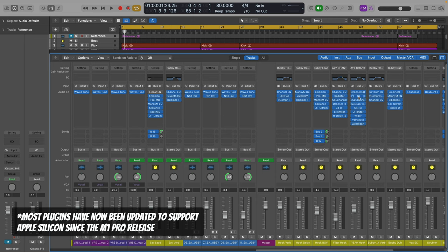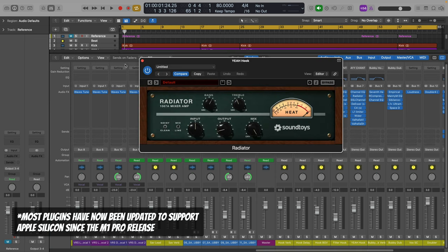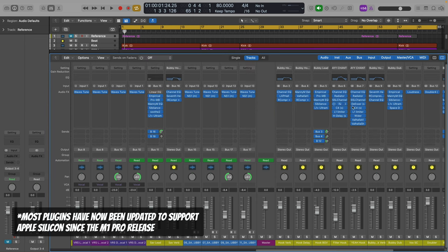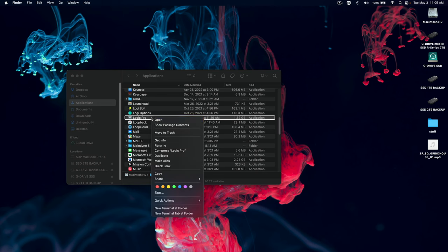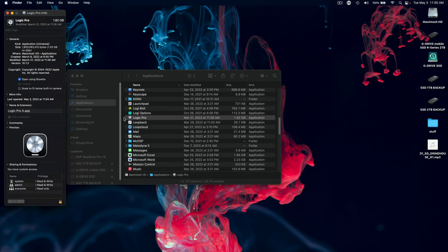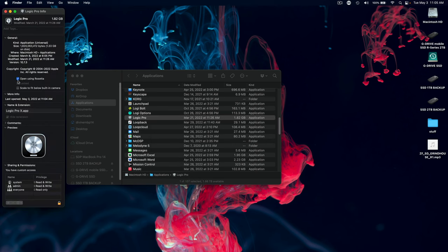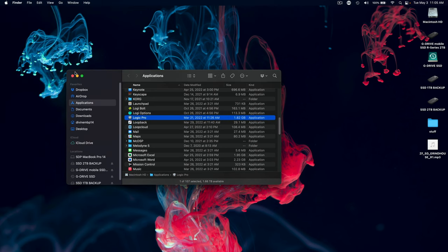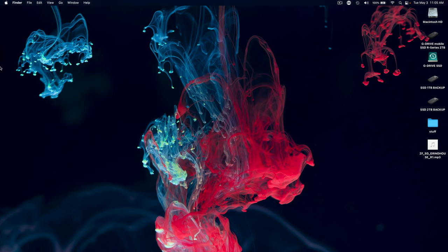If a lot of the plugins and the tools you're using in your DAW aren't working properly, you need to switch your DAW into Rosetta mode. So you just need to make sure that that 'Open using Rosetta' is checked.